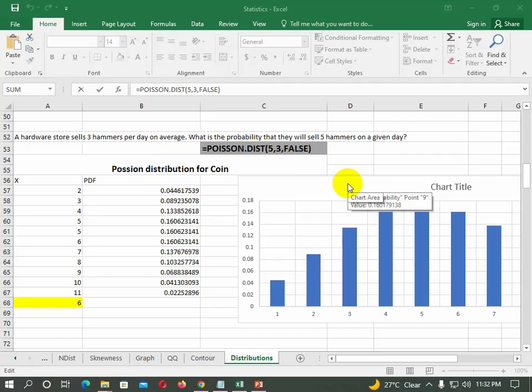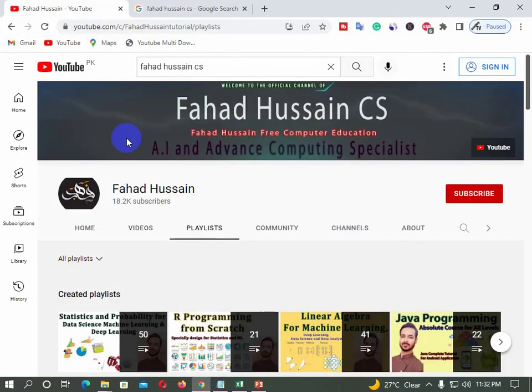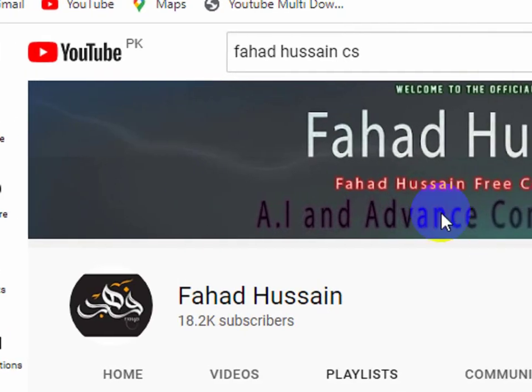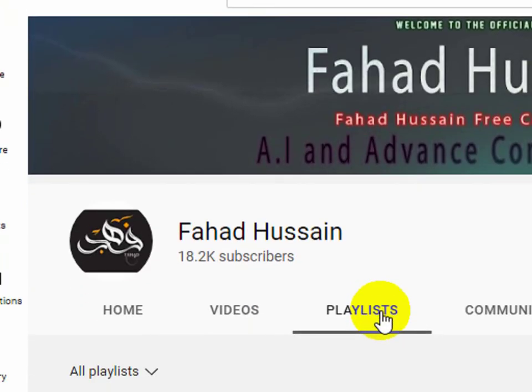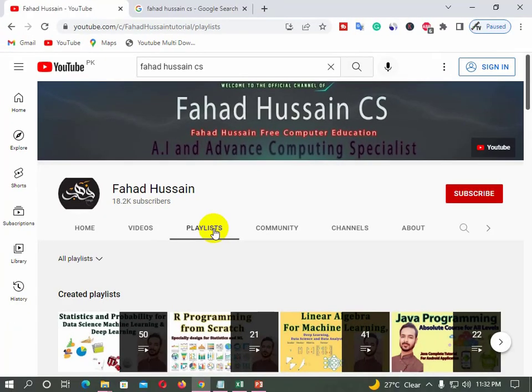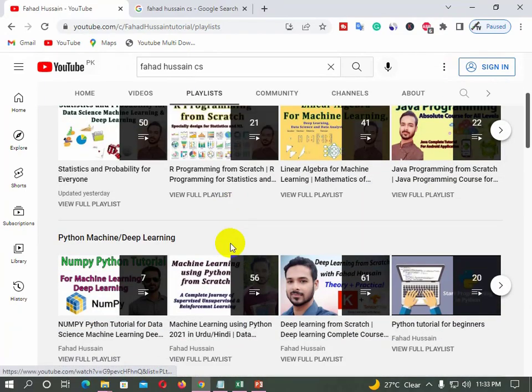Hi and welcome to the statistics and probability for data science and machine learning. This is one of the exciting tutorials in which we will cover all distributions — either discrete or continuous — and implement the important distributions in Excel. The theoretical videos are available on my YouTube channel playlist where you can find different disciplines and use them as well.